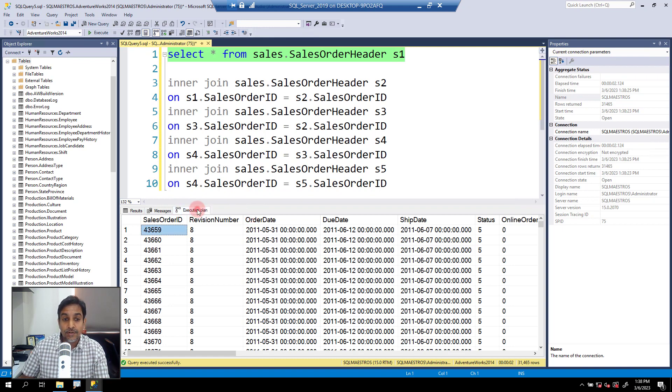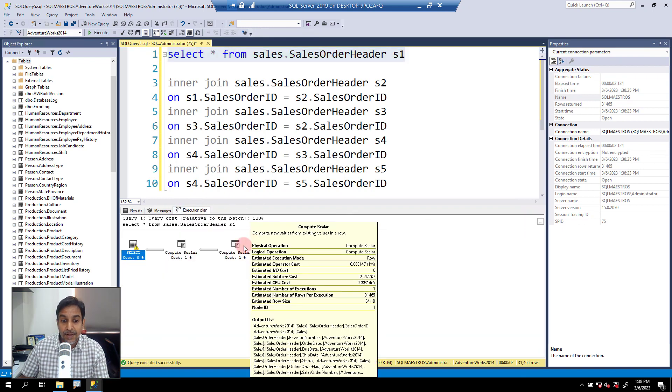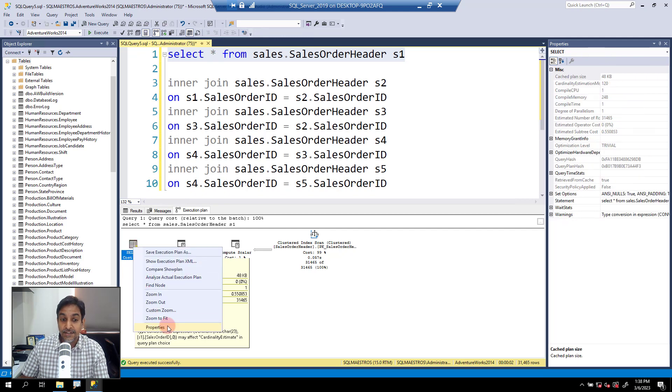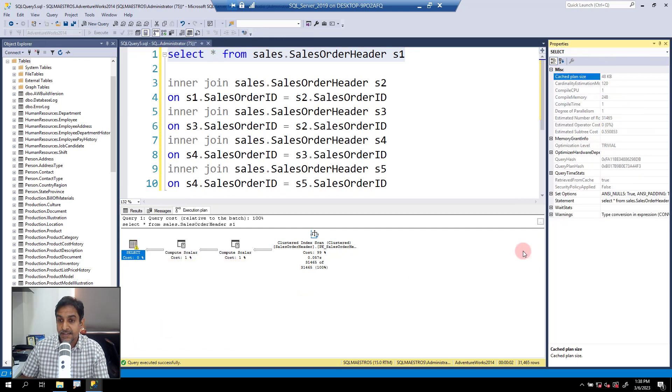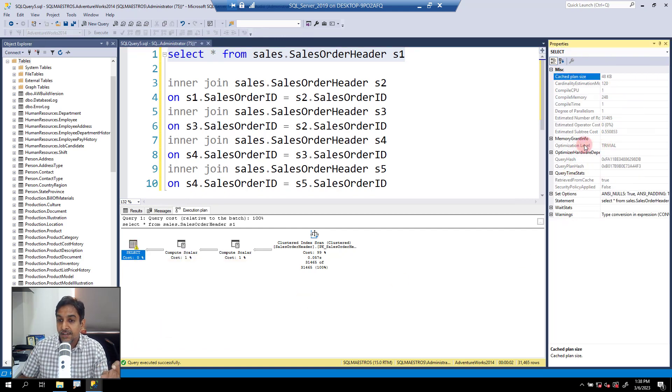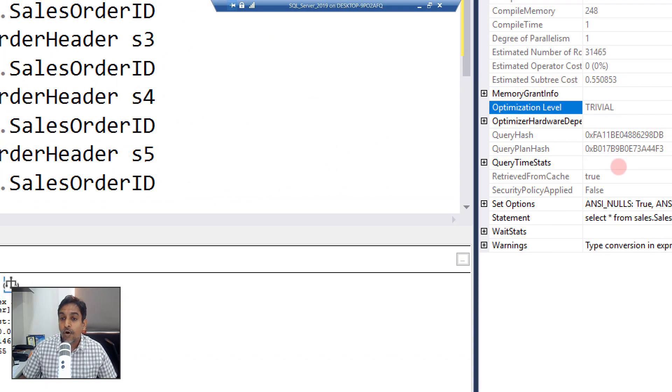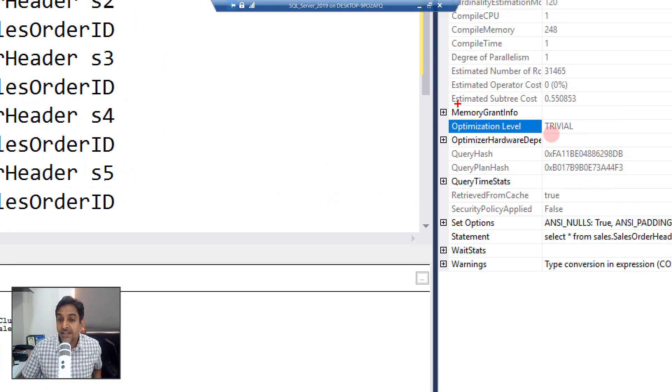Let's go over to the execution plan, select the select operator, right click, let's go to properties. In the properties here you will observe there is something called optimization level which says trivial.